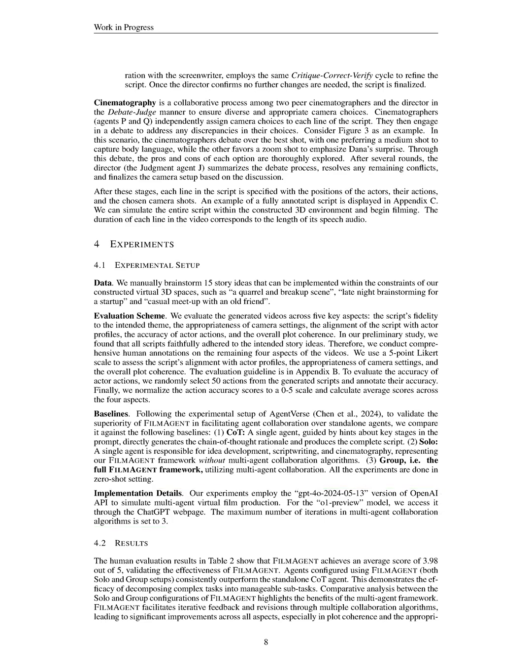Section summary. In this section, we outline a structured workflow for film production, dividing it into three stages: idea development, scriptwriting, and cinematography, each involving collaborative strategies among directors, screenwriters, and actors. We also describe our experimental setup for evaluating generated videos based on script fidelity, camera appropriateness, actor alignment, action accuracy, and overall plot coherence, comparing our multi-agent collaboration framework, FILMAGENT, against baseline methods.